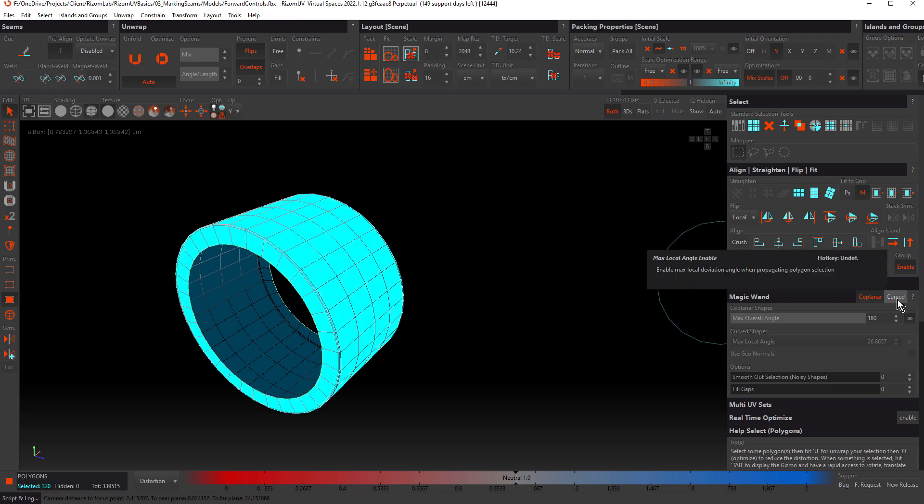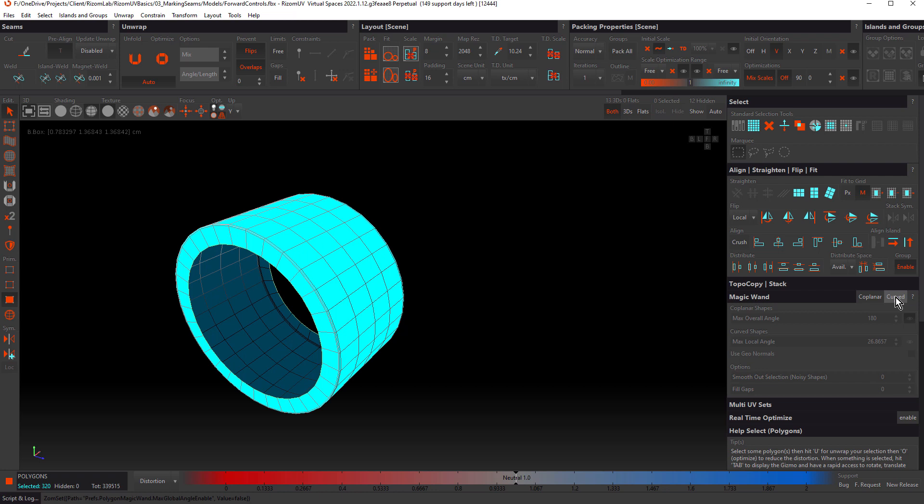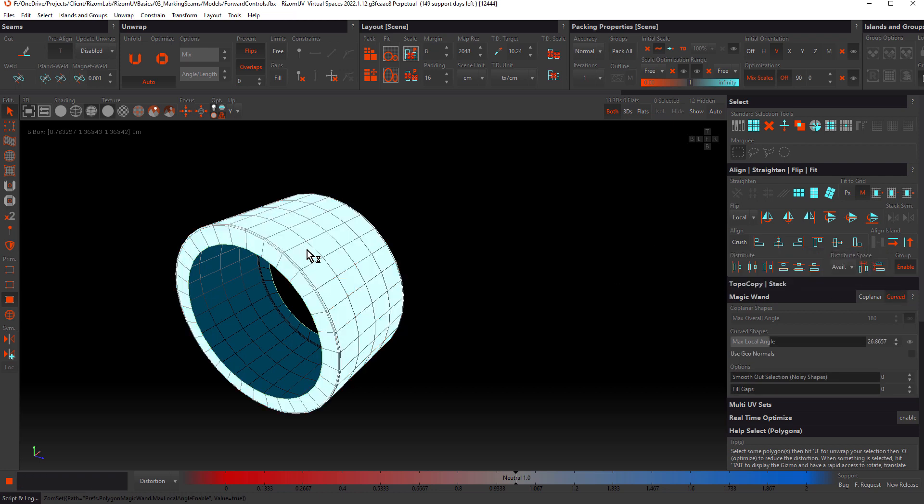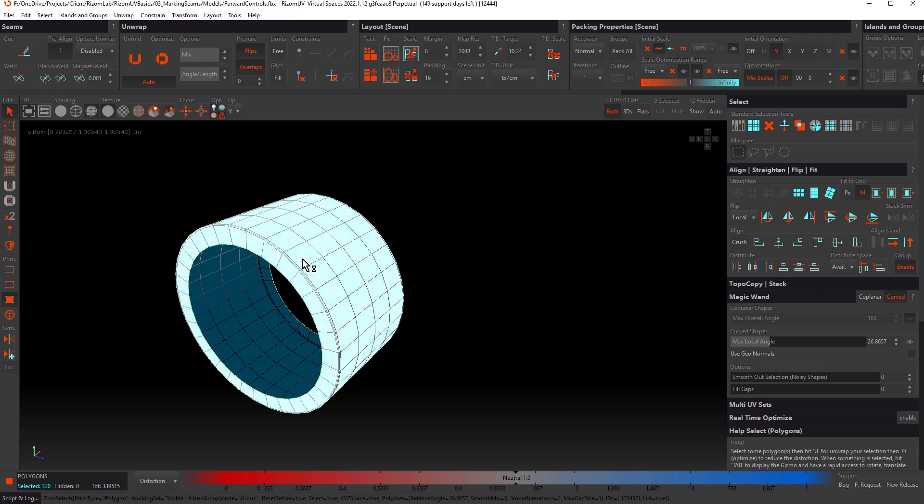So for selecting curved shapes like this, curved is a better option. Let's deselect coplanar and turn on curved. With the default settings, if we hover over the object again, you'll notice how it selects the entire object, which is the same as if we had coplanar at 180. The big difference with curved though is that curved evaluates selections based on the normal values that are included in the imported FBX. In this case, the entire object is being selected because I've exported this FBX with no normal information.